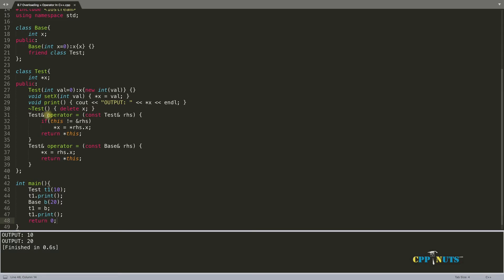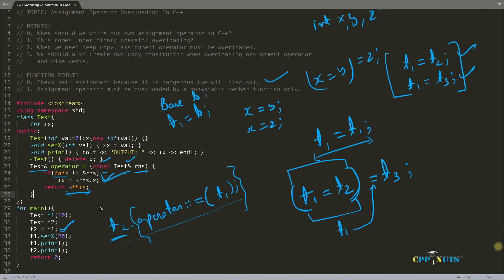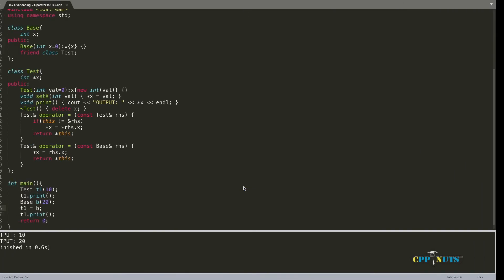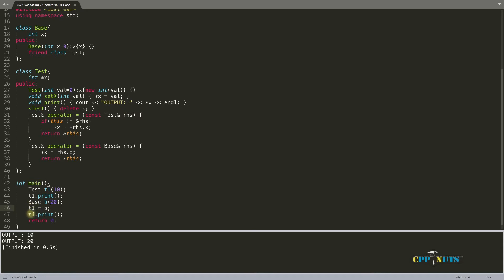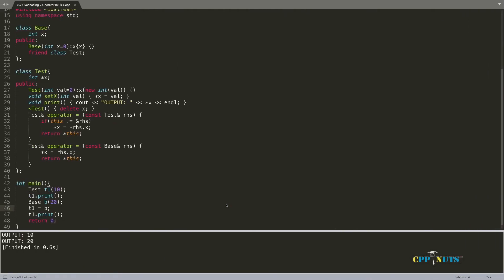You don't have to use assignment operator overloading only with two similar objects — you can also use it with two different data types. Here, t1 is calling this particular function and passing b as a parameter. Before, t2 was calling this function. Whichever object is on the left-hand side calls the function, and the right-hand side is always passed as a parameter. Don't forget that.